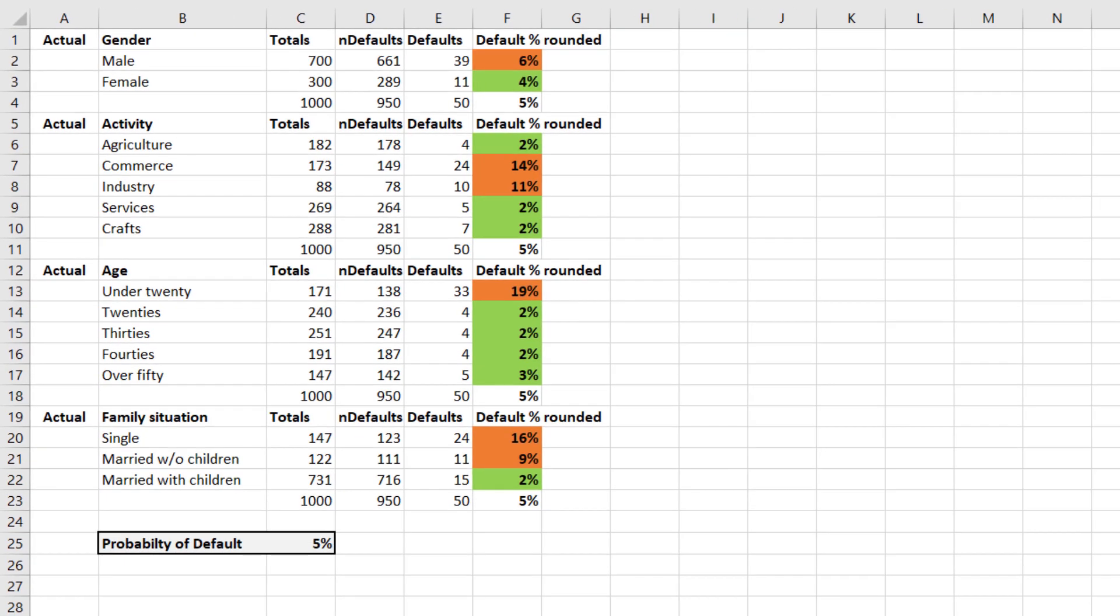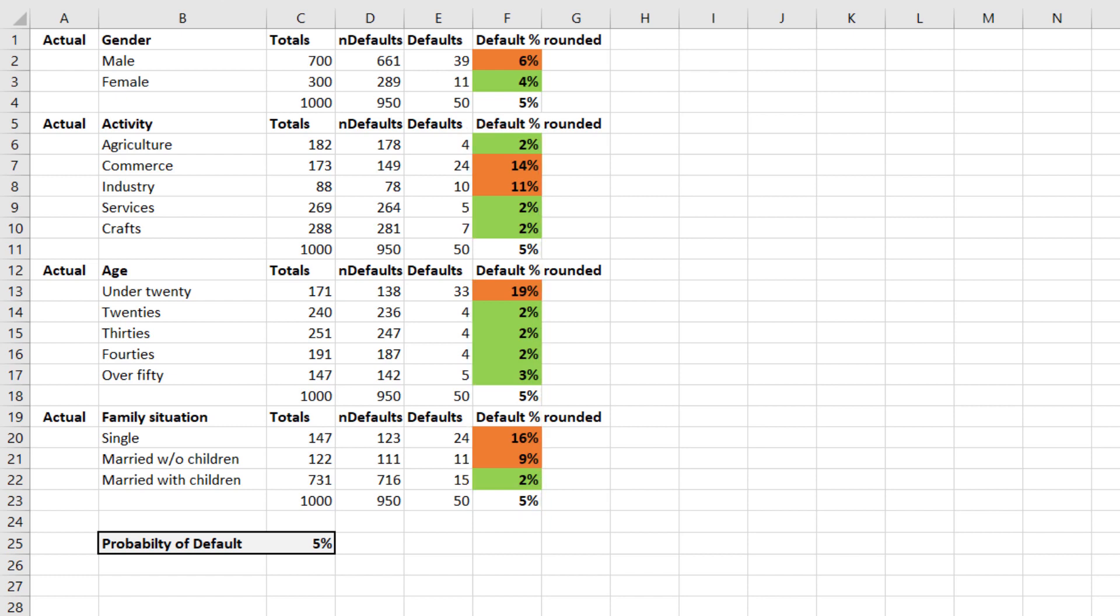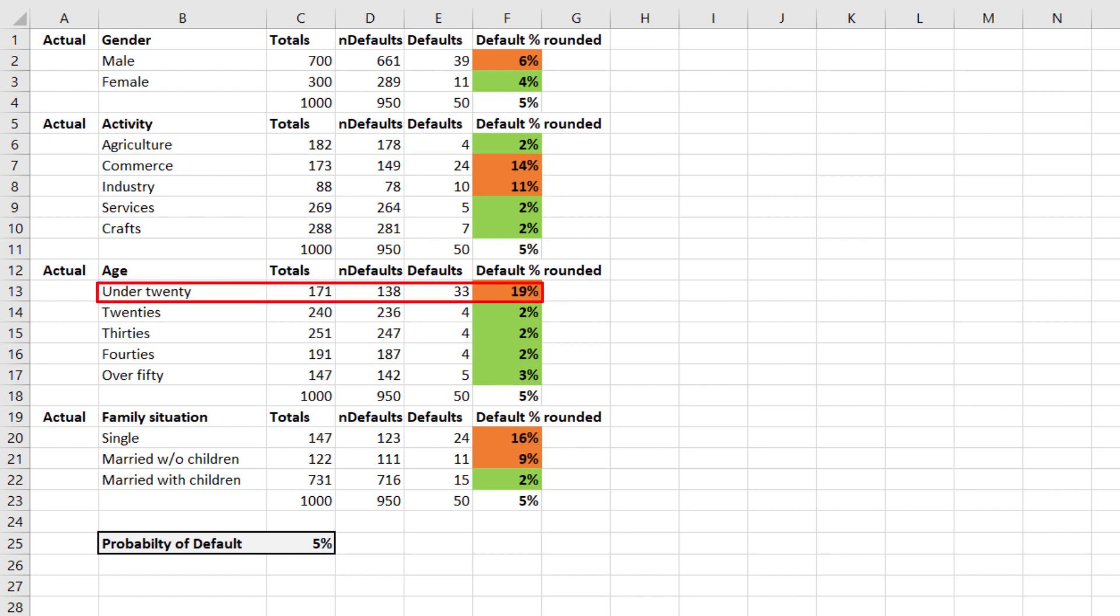We do the same analysis for the other attributes. Remember, the probability of default for the population is 5%. We notice that certain categories have high default rates. For instance, the sectors commerce and industry are risky. Also lending to bachelors, families without offspring, and to youngsters carries much risk.